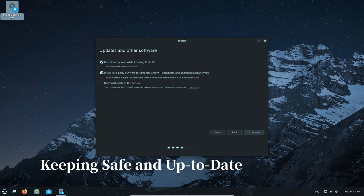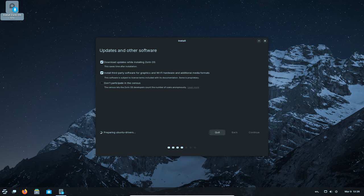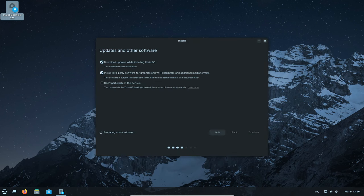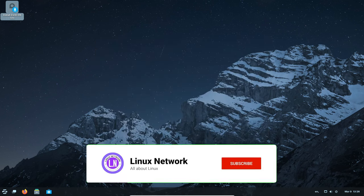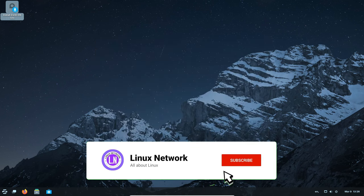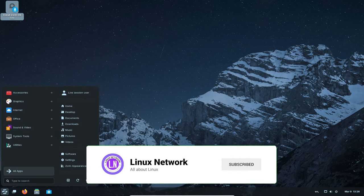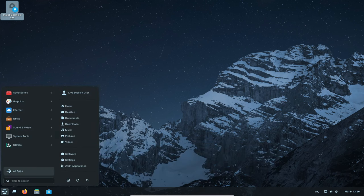Security is important. Zorin OS 17.1 is built on the latest technology to keep your computer safe from bad guys. It also has the latest updates for all the tools inside, so you know you're always using the best and most secure version.